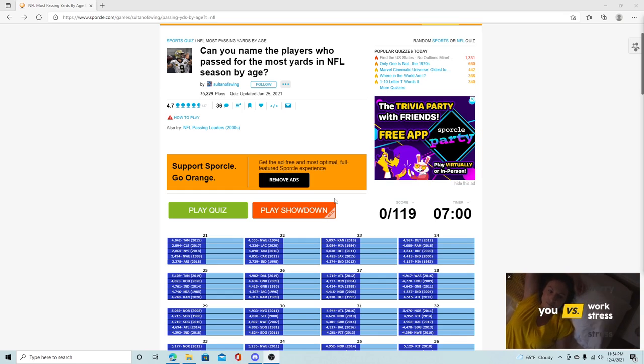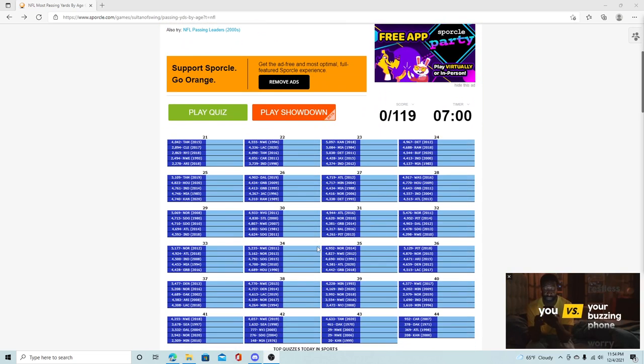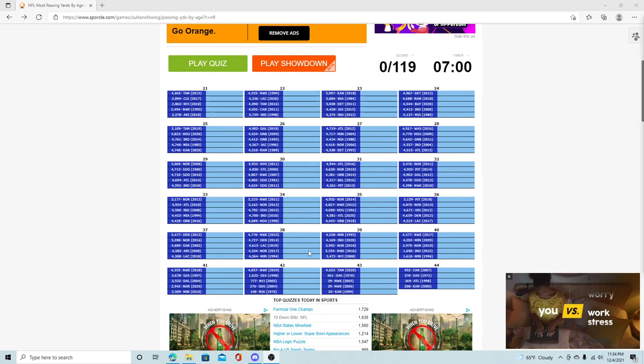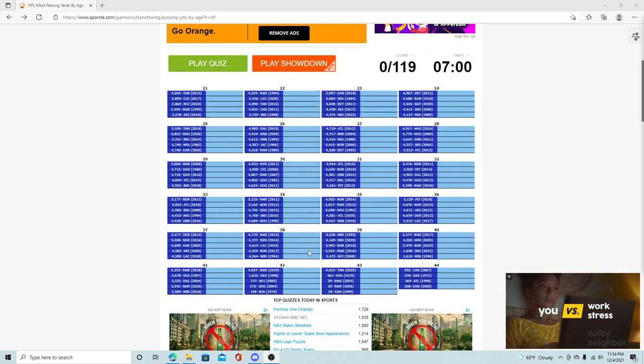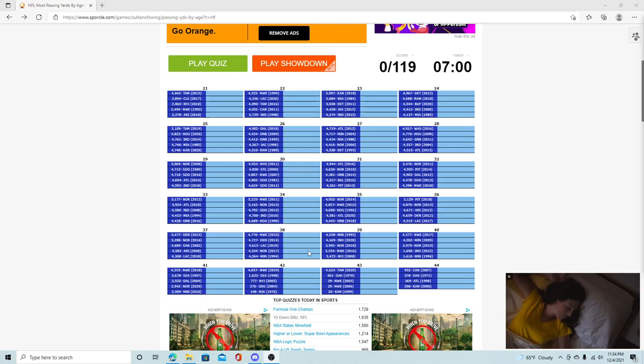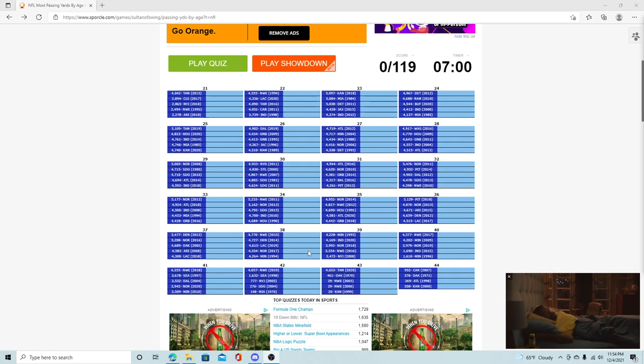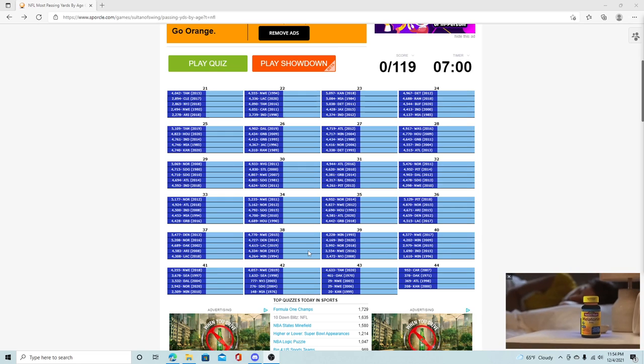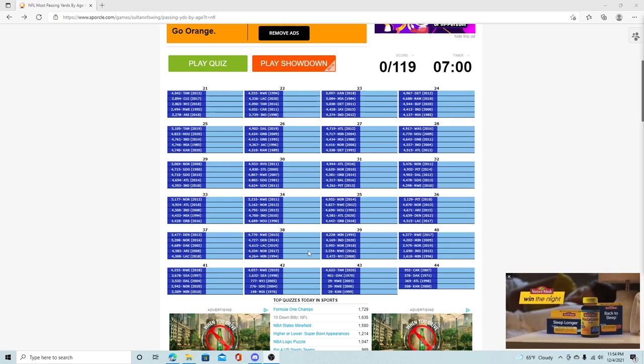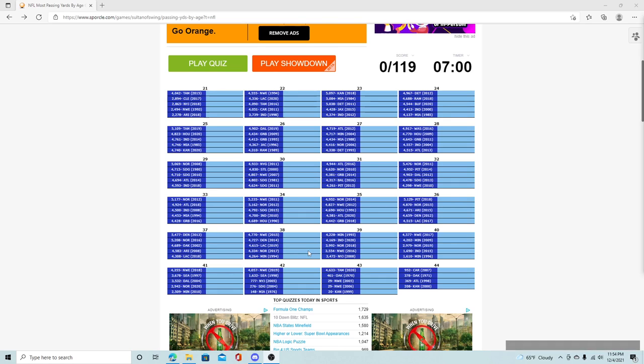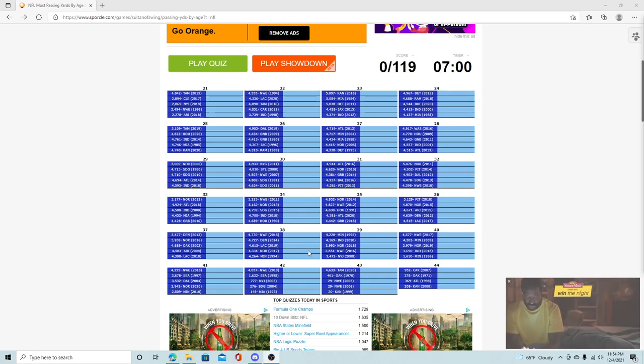It's can you name the players who have passed for the most yards in the NFL by age. By looking at this, I think I know most of them. I have a pretty good knowledge, especially probably like 2015, maybe even 2010, when I started actually following football other than just watching Chiefs games. I have a feeling I should know some of these. Some of them I'm not going to remember, but we're going to go ahead and try this anyway.